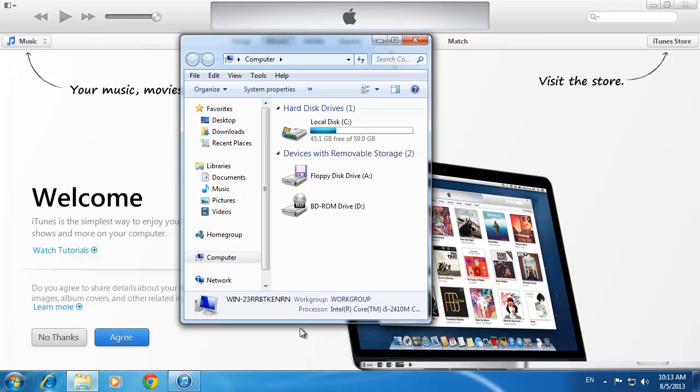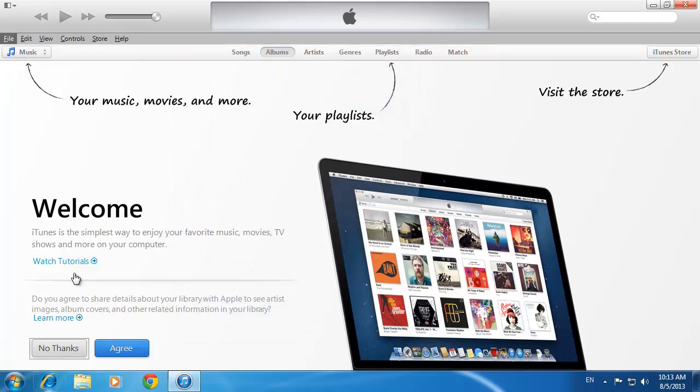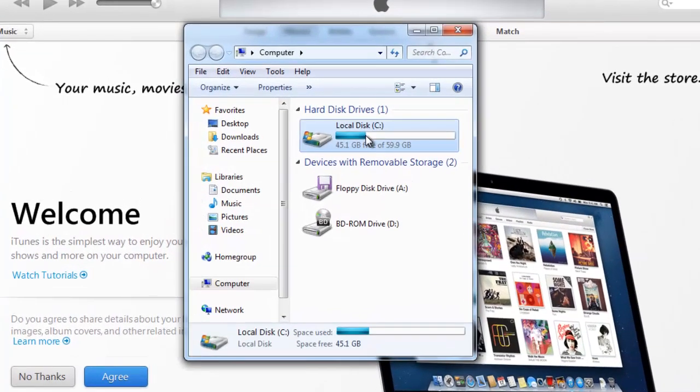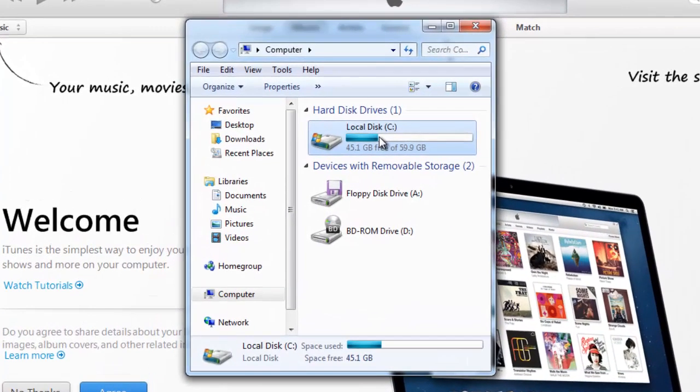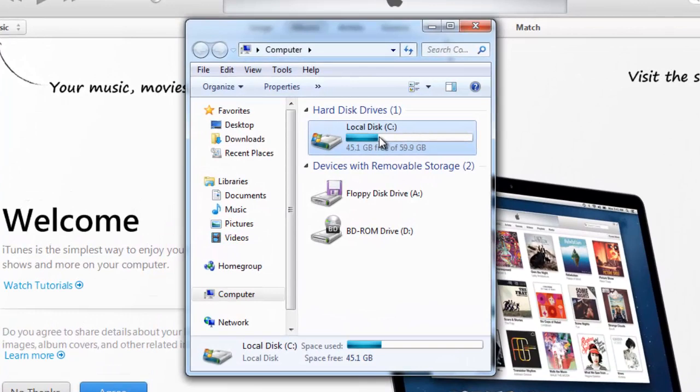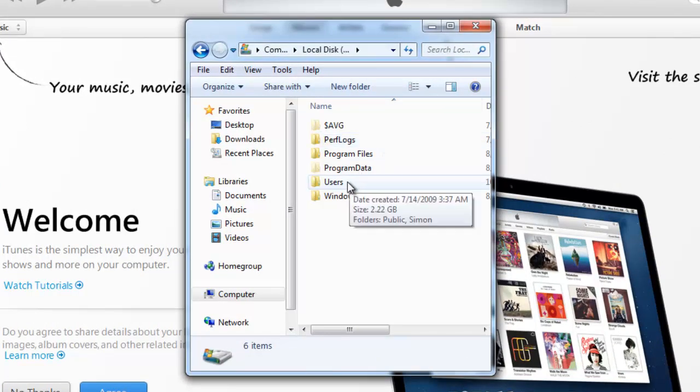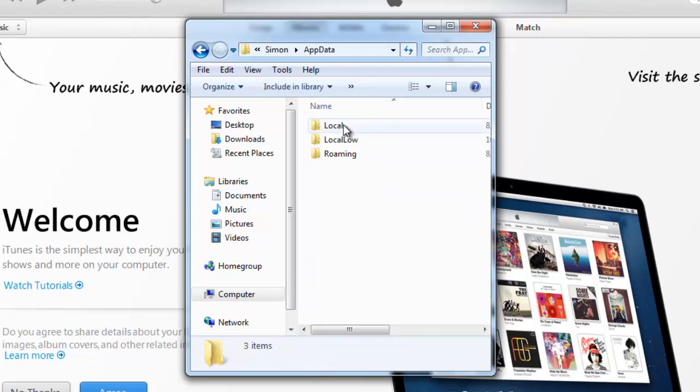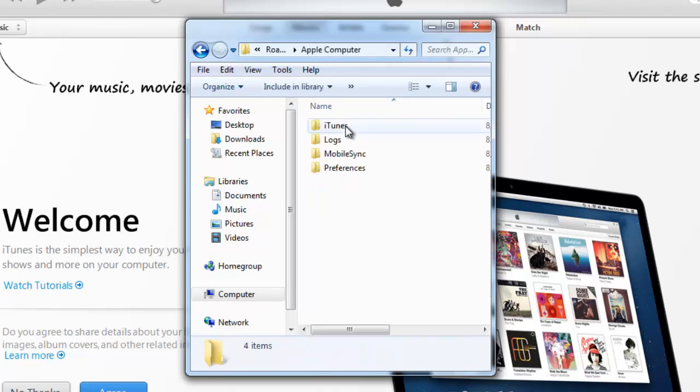First, let's have a look at where backups are stored in Windows 7. Click the Start Orb and Open Computer. You will need to click on the drive where you installed iTunes. This is most likely the C drive. From there, click Users, then click Your User Name, then App Data, Roaming, Apple Computer, Mobile Sync, then Backup.